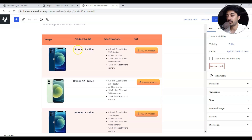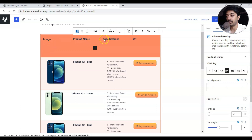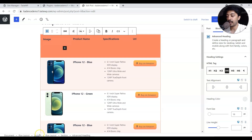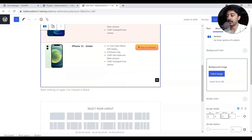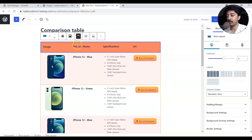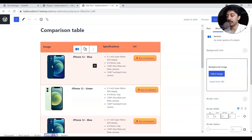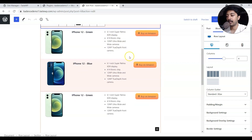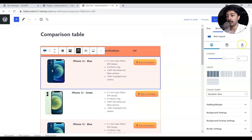Let me go back to this post and hit Edit Post. Now we're in the edit view. At the top we have a header row with titles like image, product name, specifications, and URL. Below that we have images, product names, and bullet points with a button linking to the Amazon affiliate link. Looking at the breadcrumbs at the bottom, we have a main row, under which is a single section holding the complete structure.